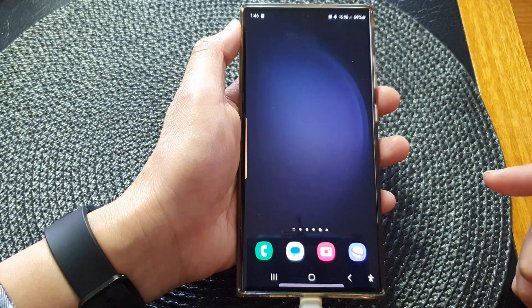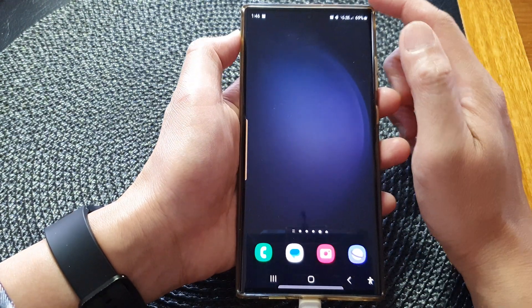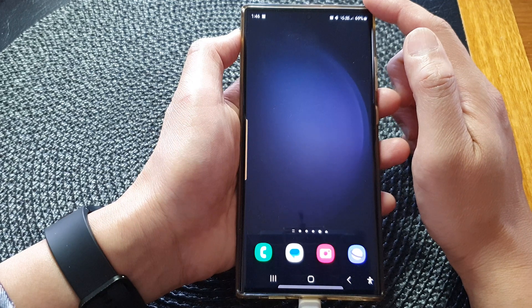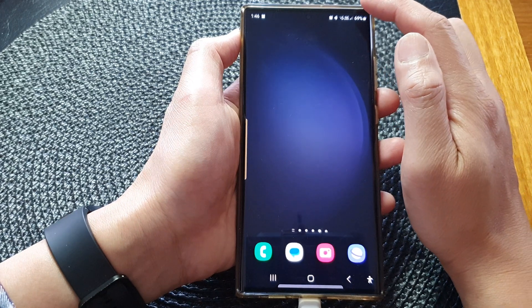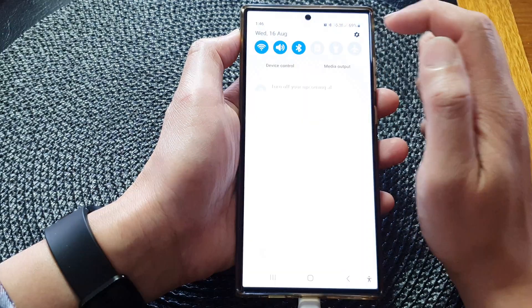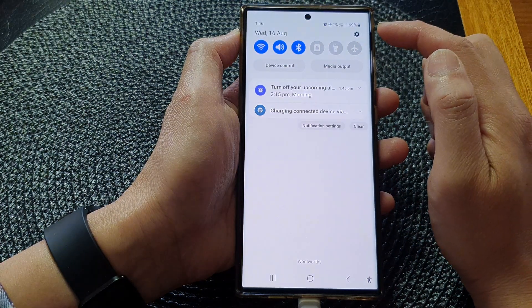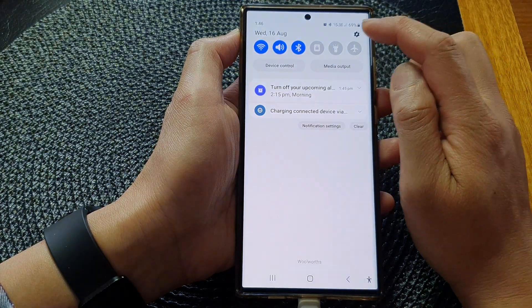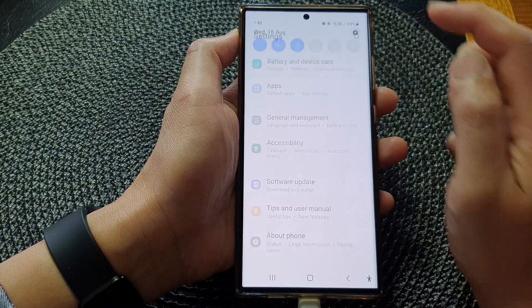First, tap on the home button to return back to the home screen. From the home screen, swipe down at the top, then tap on the settings icon.